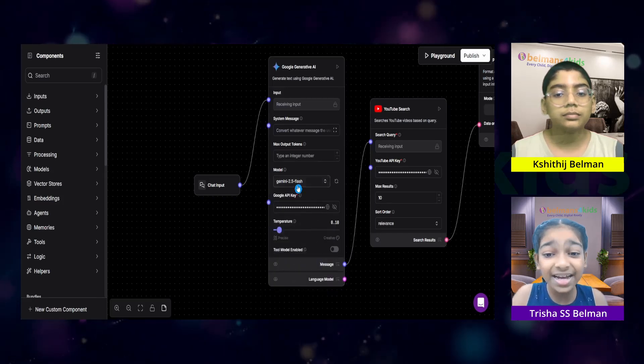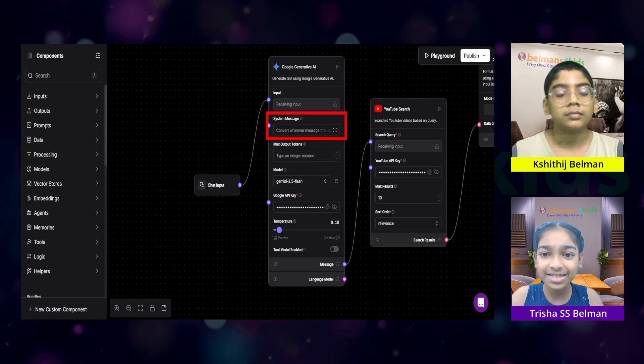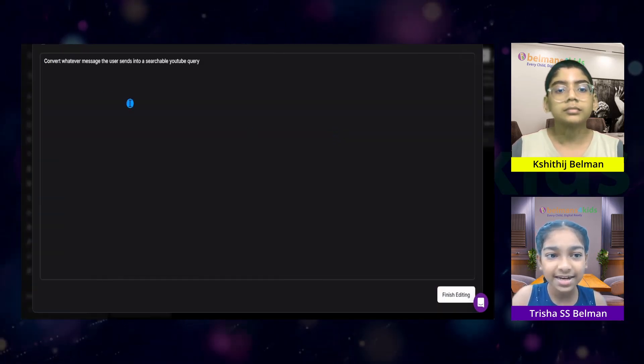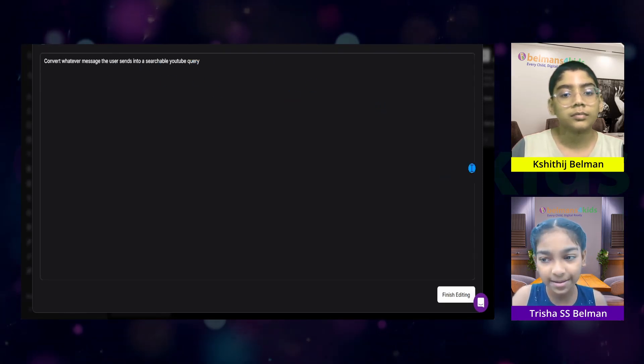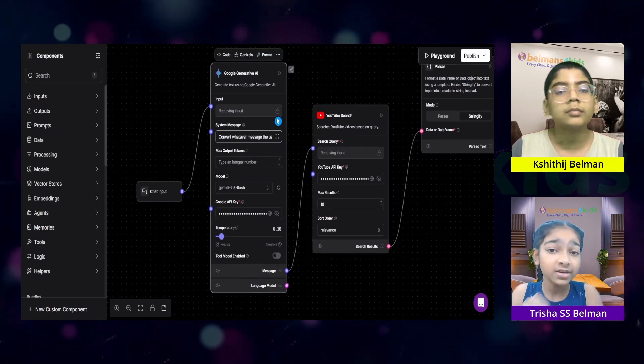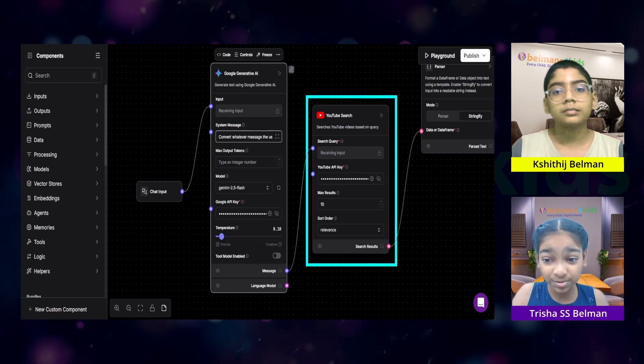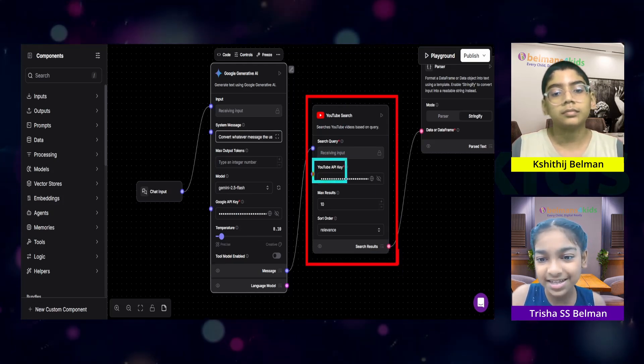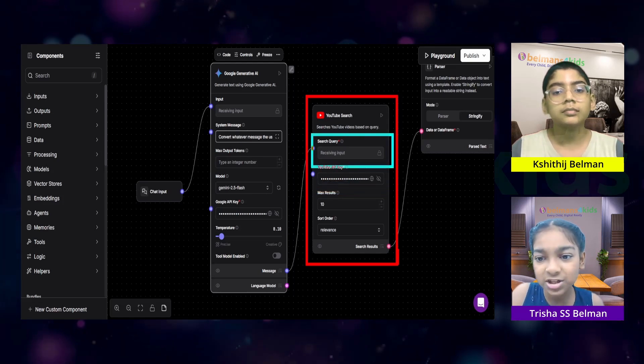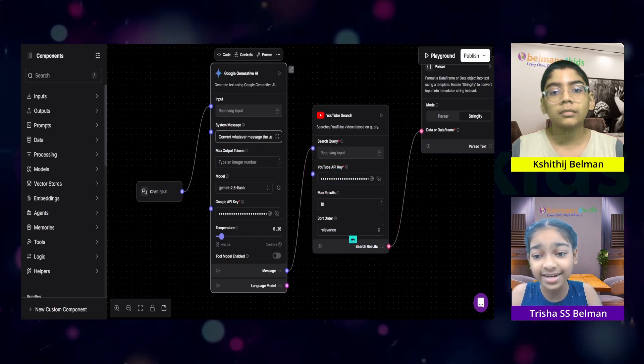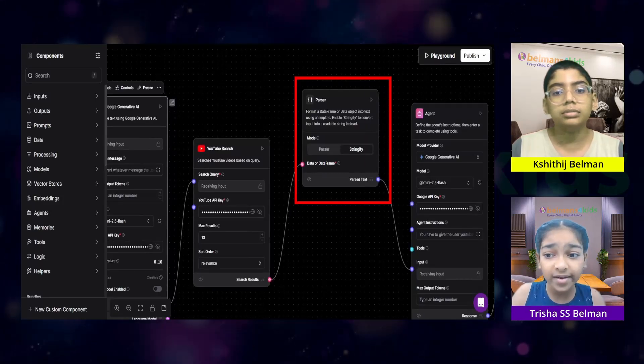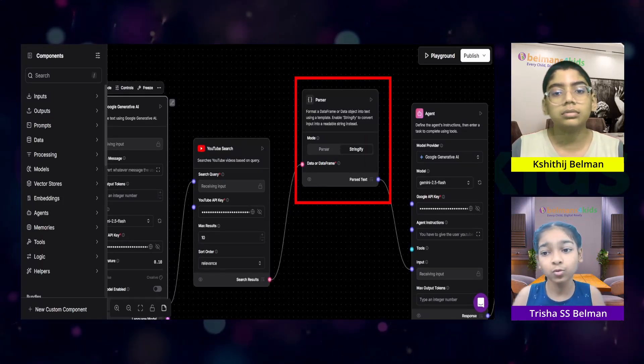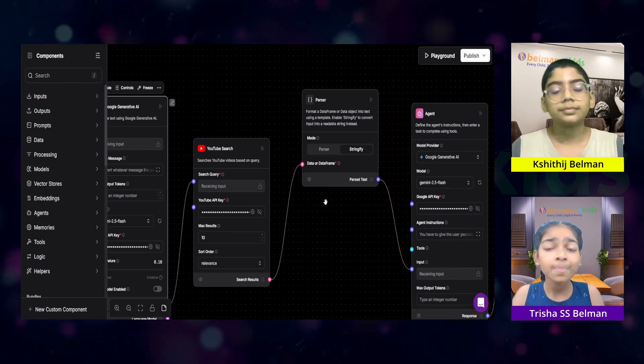I like Gemini 2.5 Flash because it's fast. And also, I have set a system message to the LLM, which is telling it to convert whatever message the user sends into a searchable YouTube query. This LLM is used to convert the user's message into a searchable YouTube query. That query is given to the YouTube search component, which is using the YouTube data API. And that's the API key I've put over here. The search query is the response from the LLM. And the search results from the YouTube component is given to a parser. Now, you might ask, why do I need a parser? Can't I directly connect it to the agent, which is right over here?